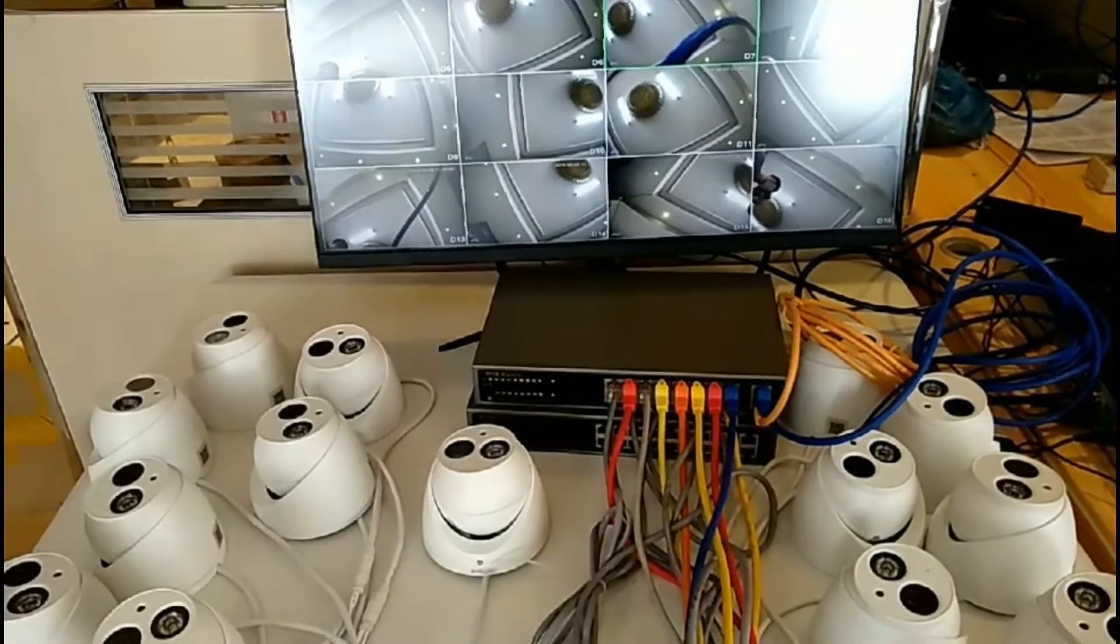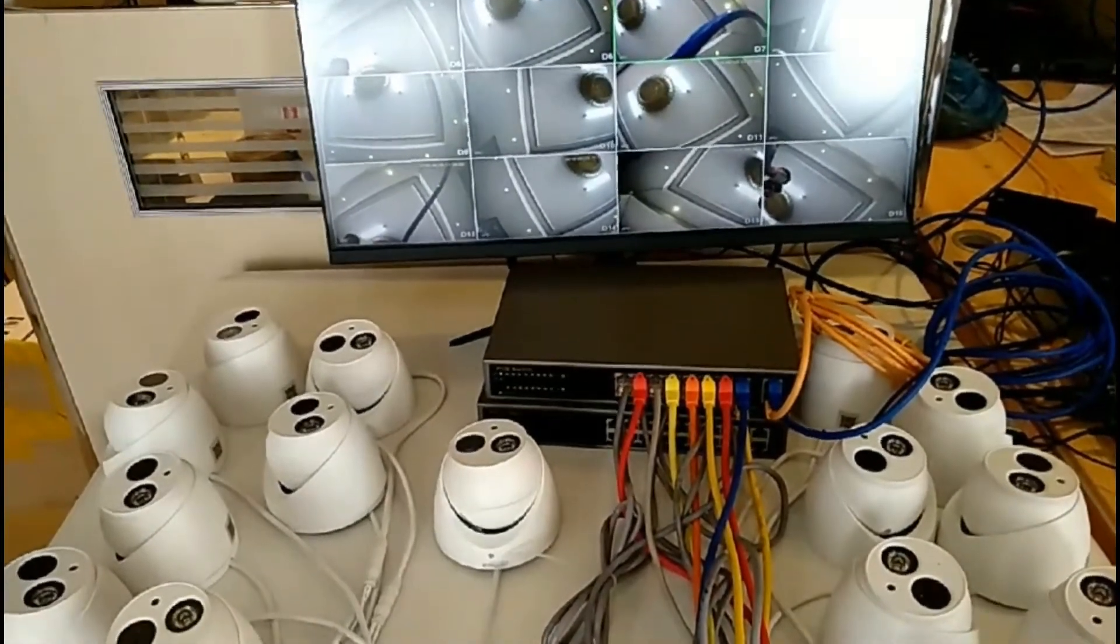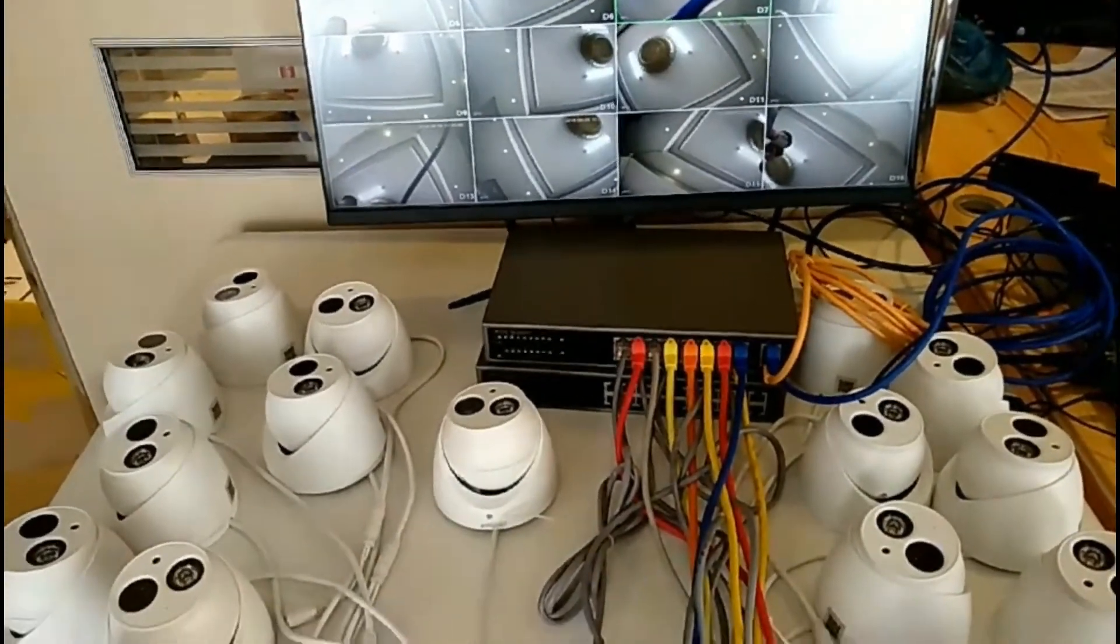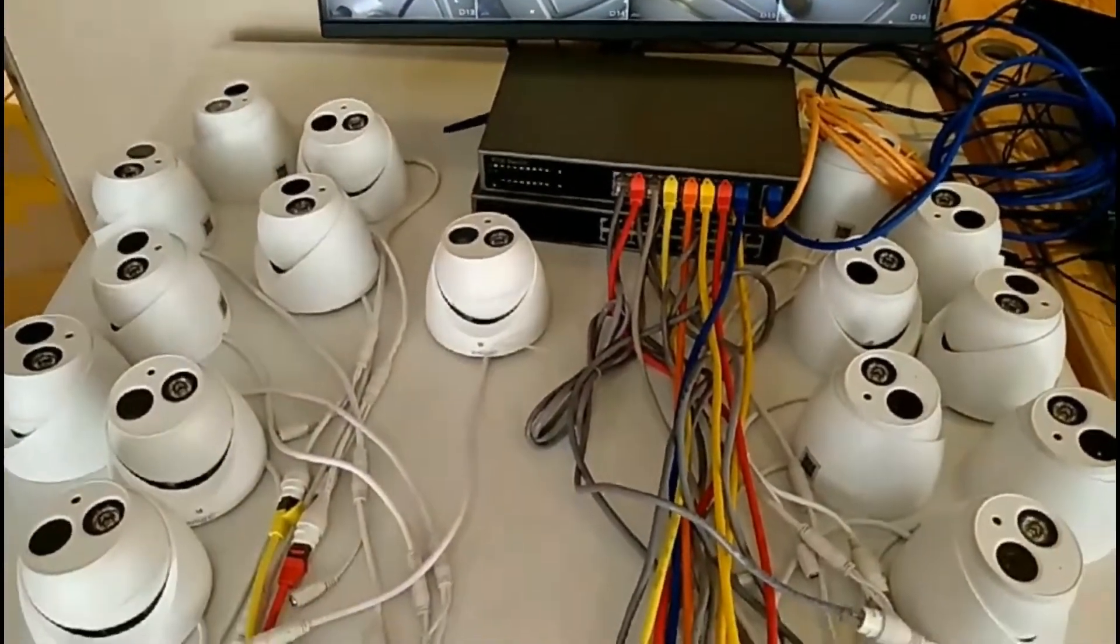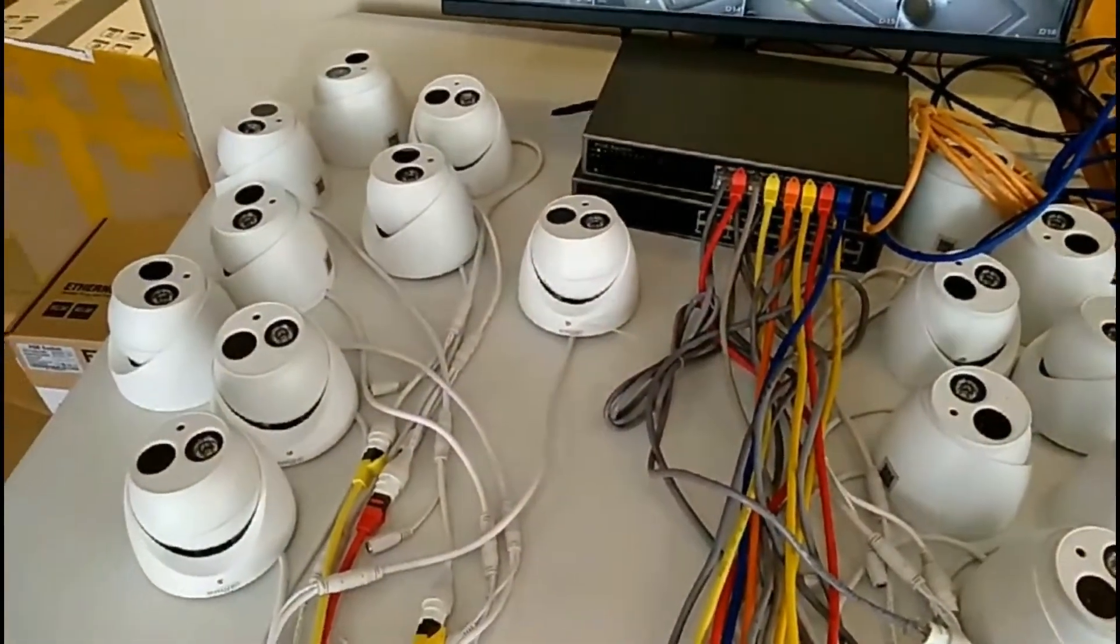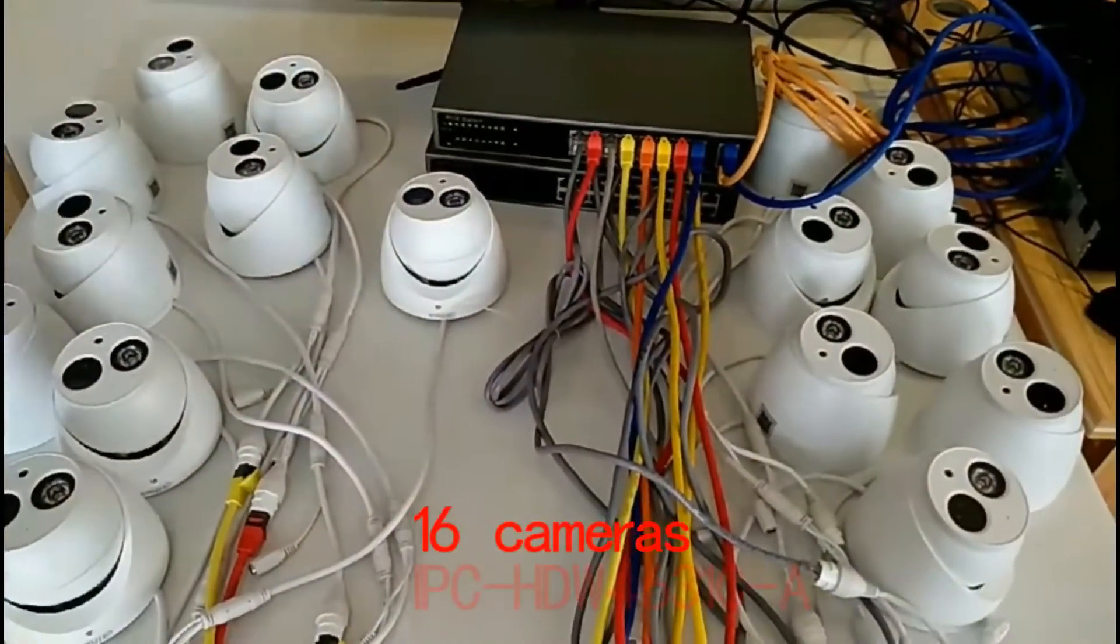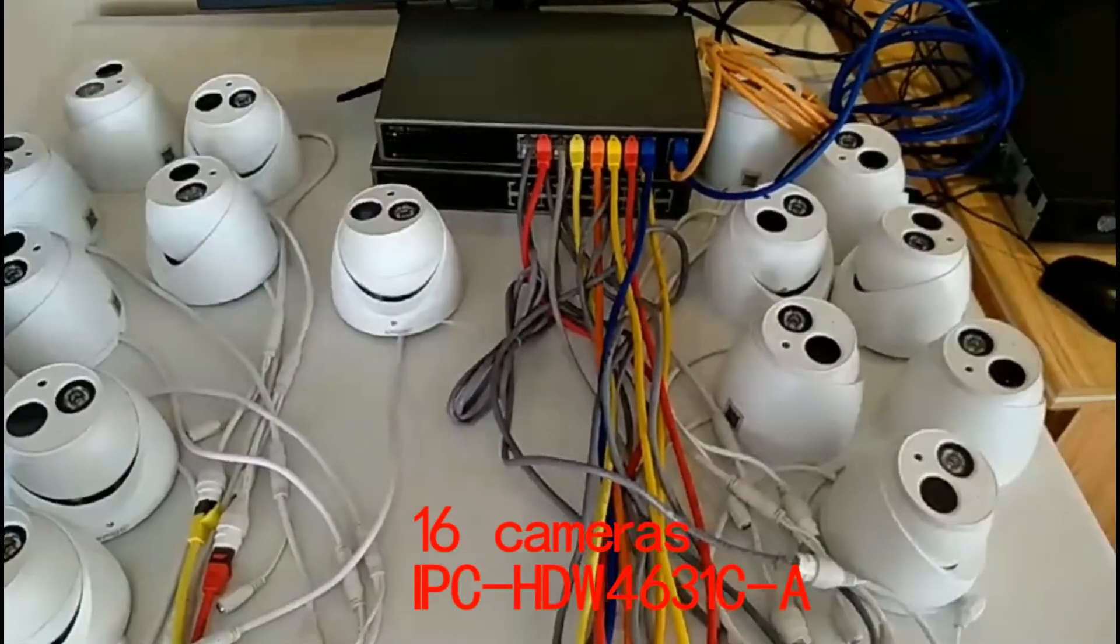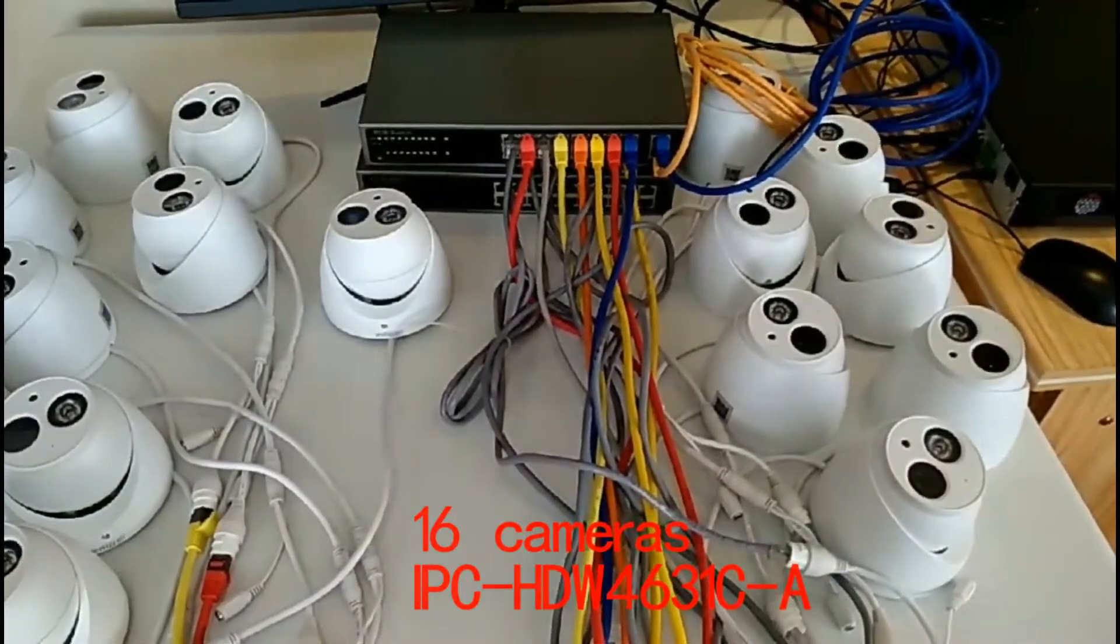Good day everyone. Today I will show you an NVR kit. You can see in front of us is a C16 camera. This is a CSMP IPC HD W4 CS31C.